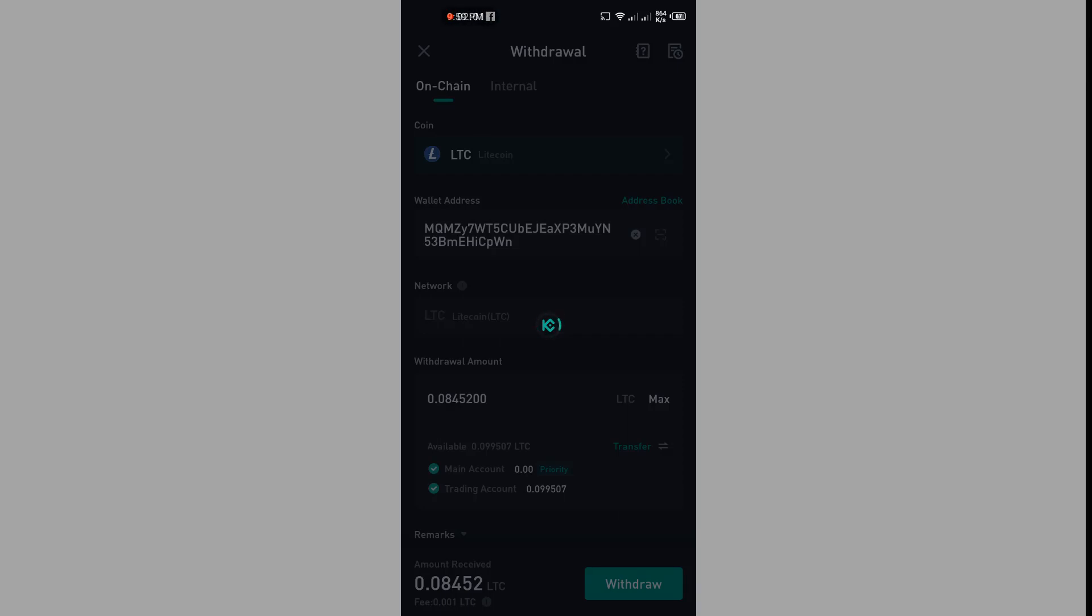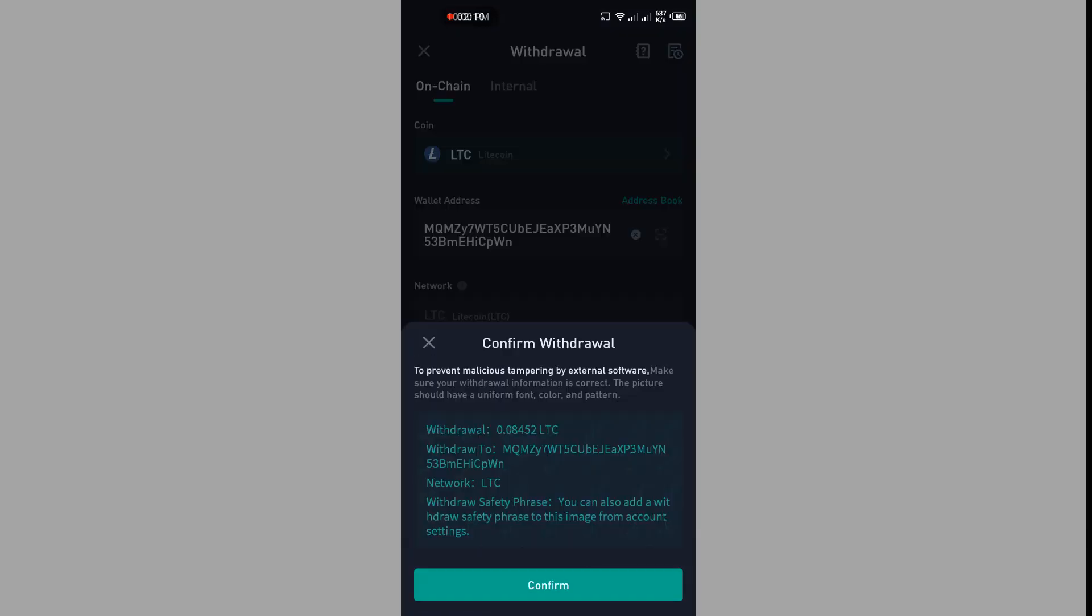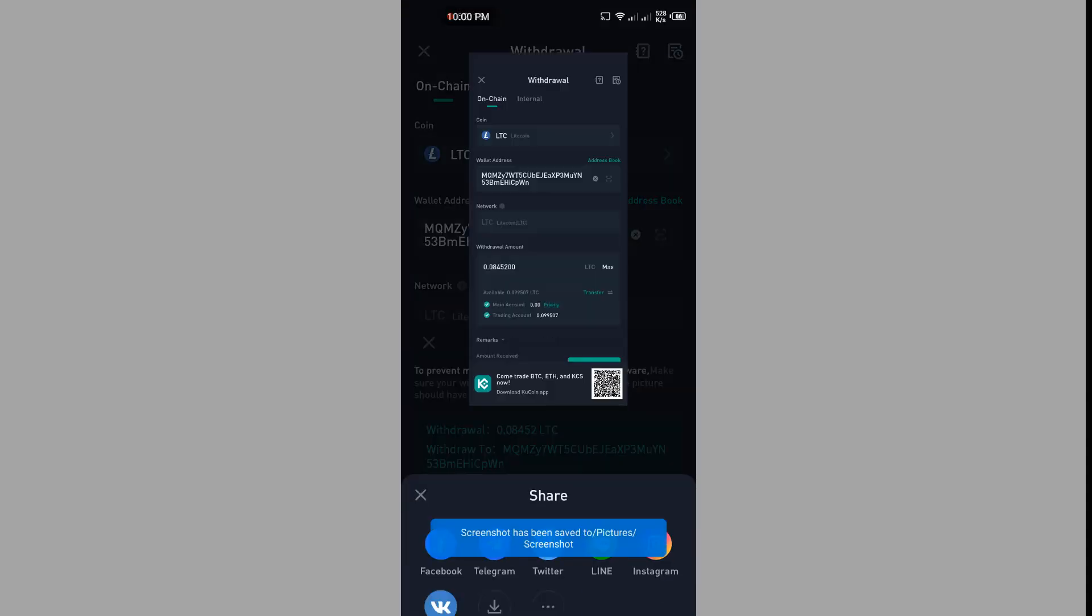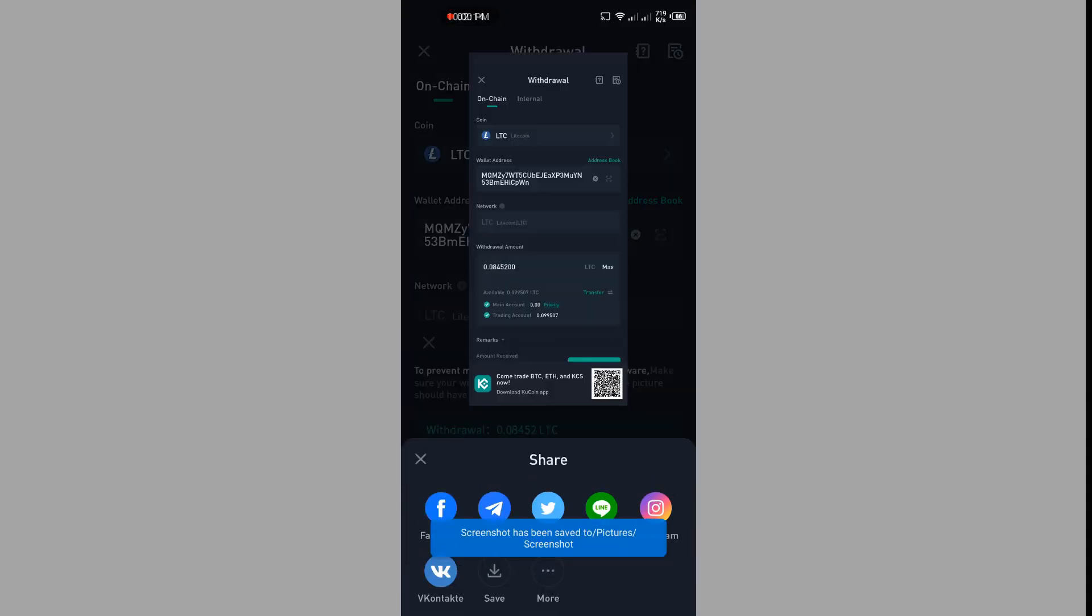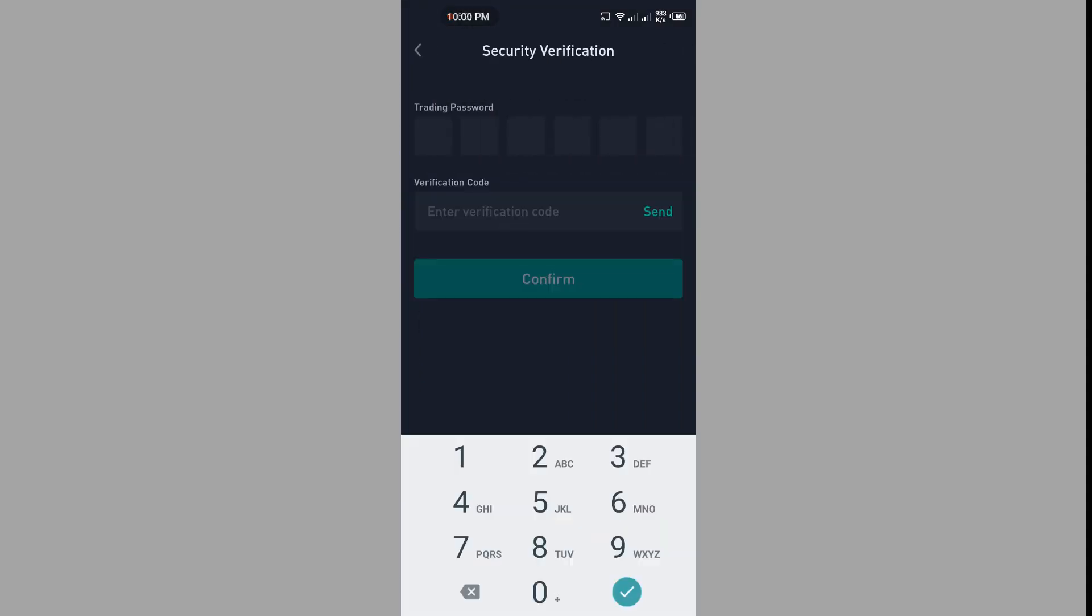Enter your trading password. Click on Confirm. Enter your trading password.